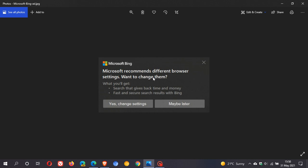Microsoft is trying to get users to make Edge the default browser and Bing the default search engine. You've got a couple of options here. You can click on yes change settings, and that obviously will pop everything back to the recommended browser settings for Edge and make Bing your default search engine. You can also X out the notification and dismiss it.